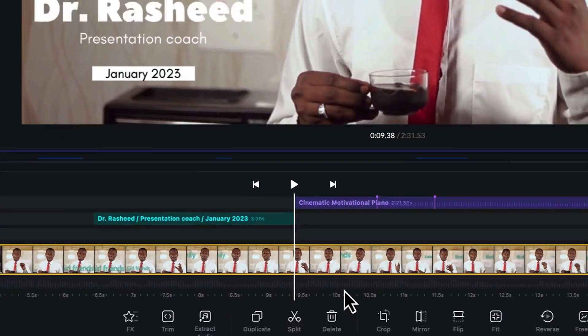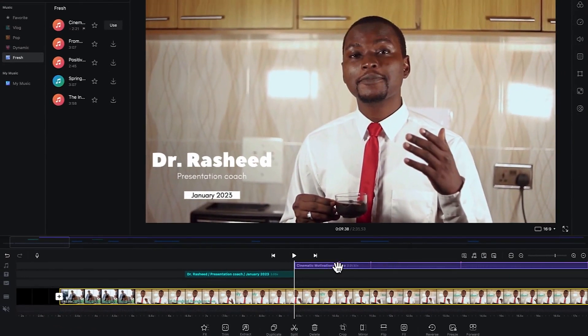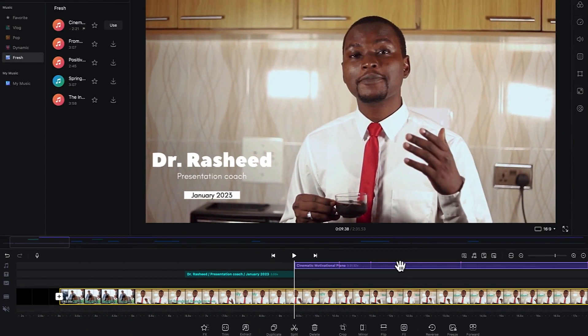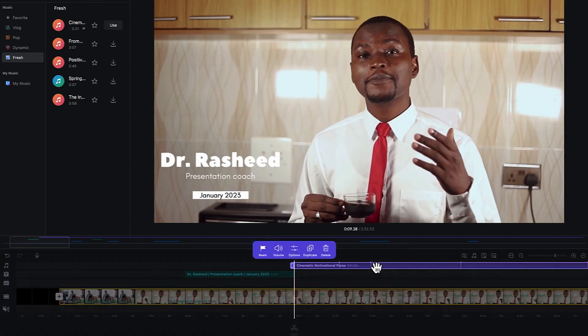Once you click on a beat, it's going to show you that particular beat on the music track. You can see the music track and then perform basic editing features like trimming, cutting, and splitting of audio clips — just like we explained for video clips.